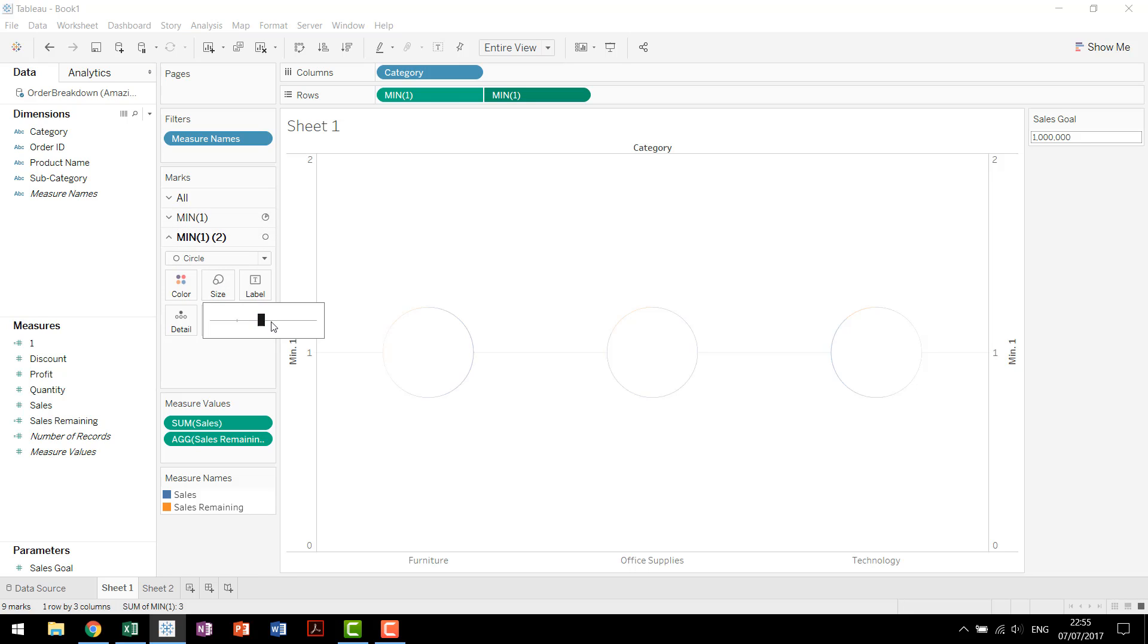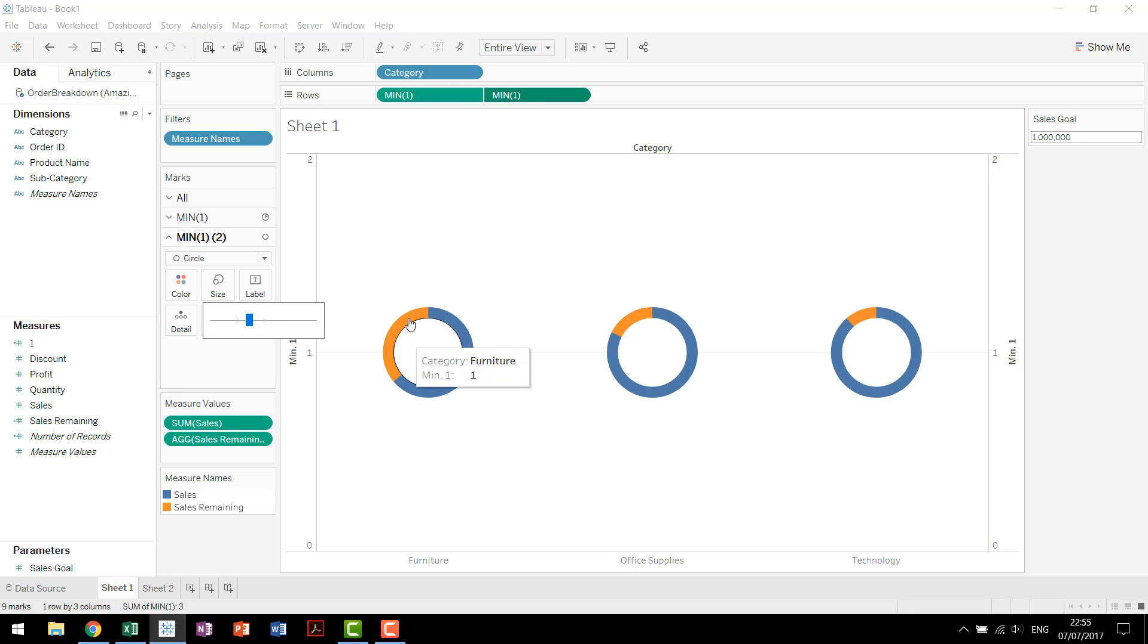Right click on this one and choose dual axis. Again, staying with this second chart, we're going to grab the size and decrease it a little bit. And now we've created the donut effect that we're looking for.